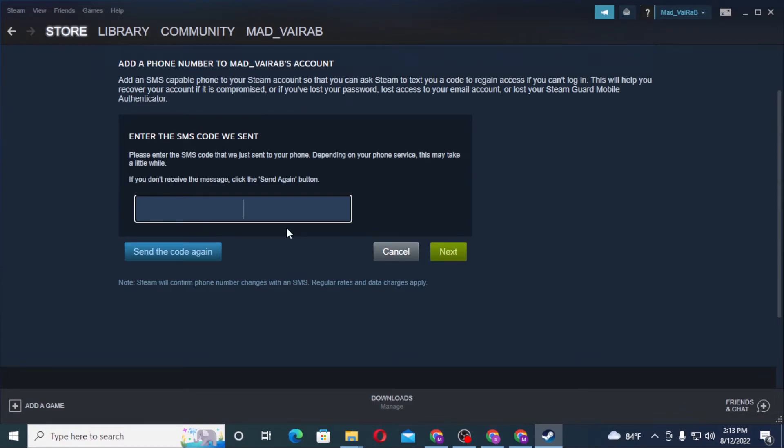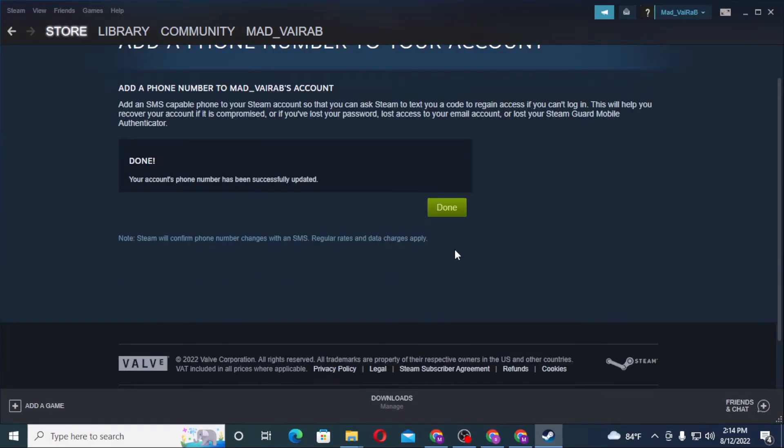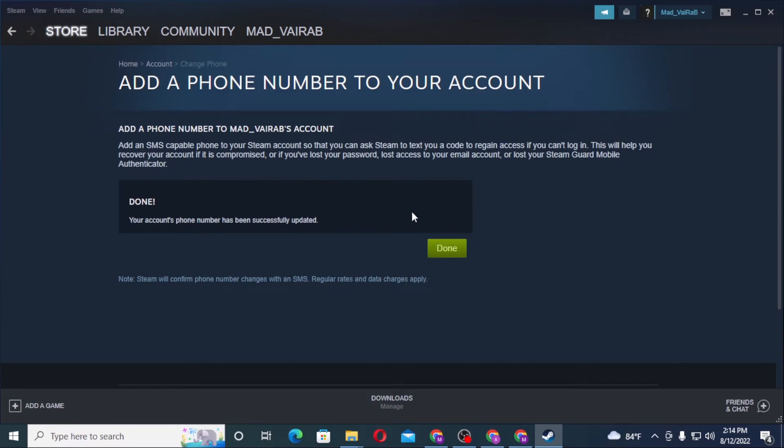Steam will send you an SMS on your phone number. Input the code and click Next again. And there you go! We have successfully changed our phone number on our Steam account.